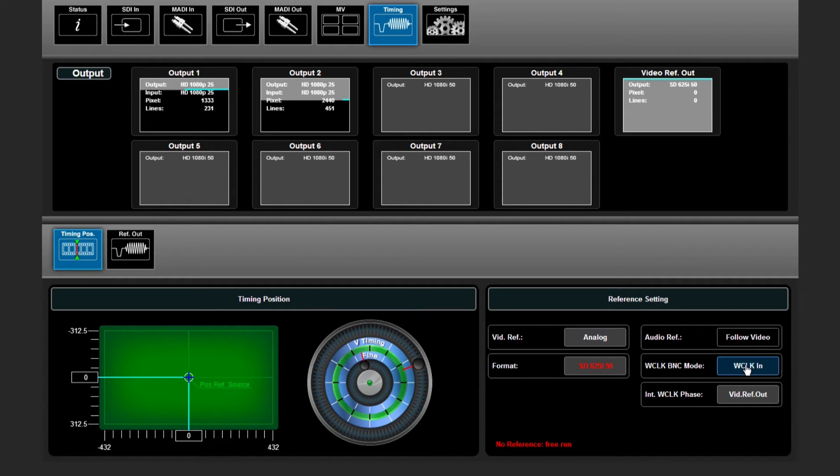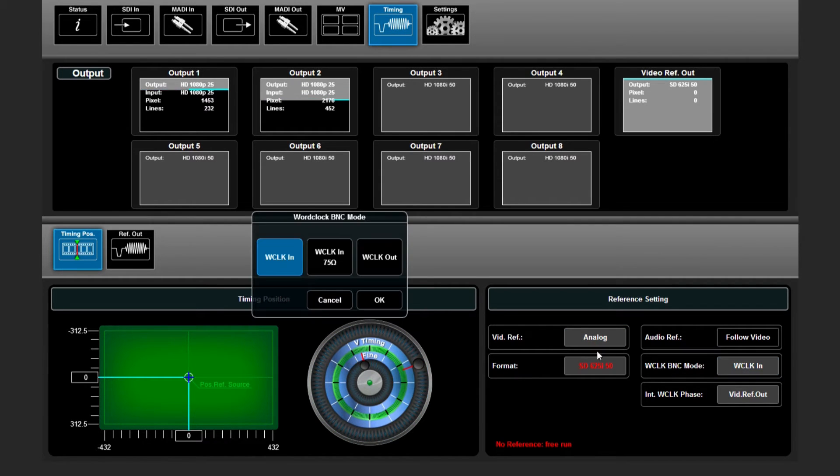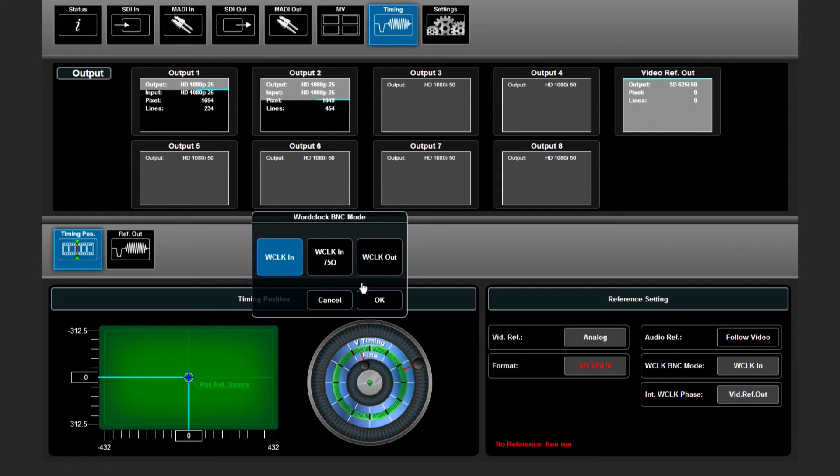On the right side we can choose the mode of our work clock BNC if it needs to be an input or an output.